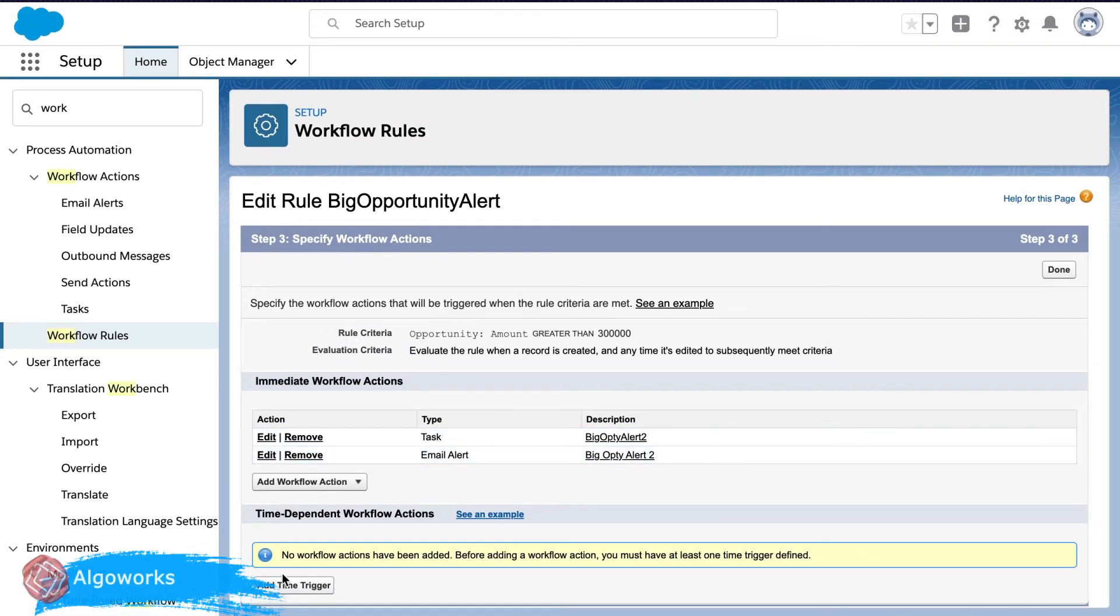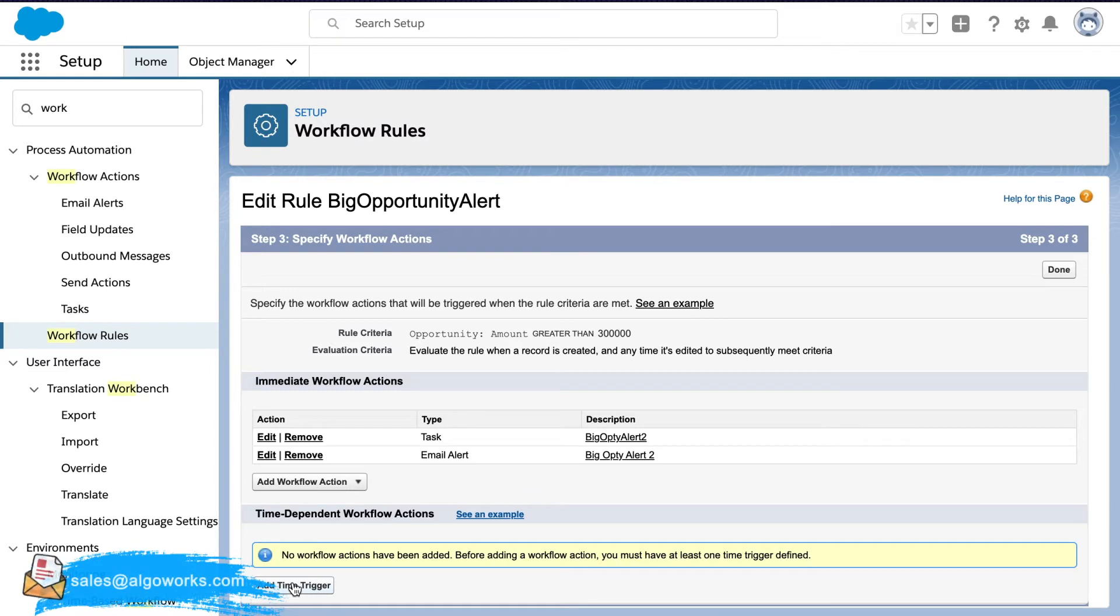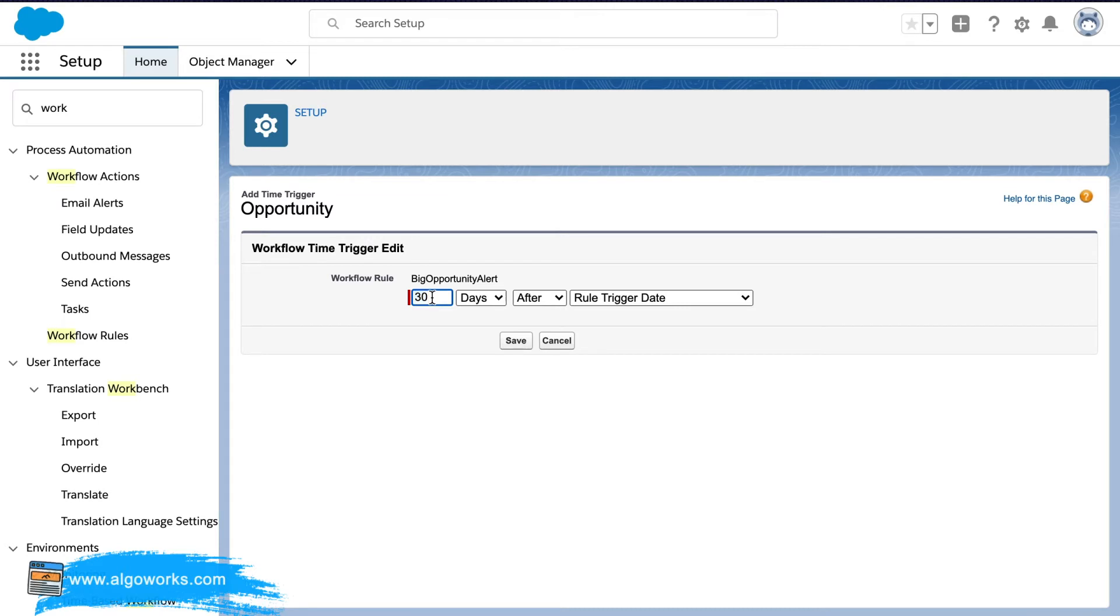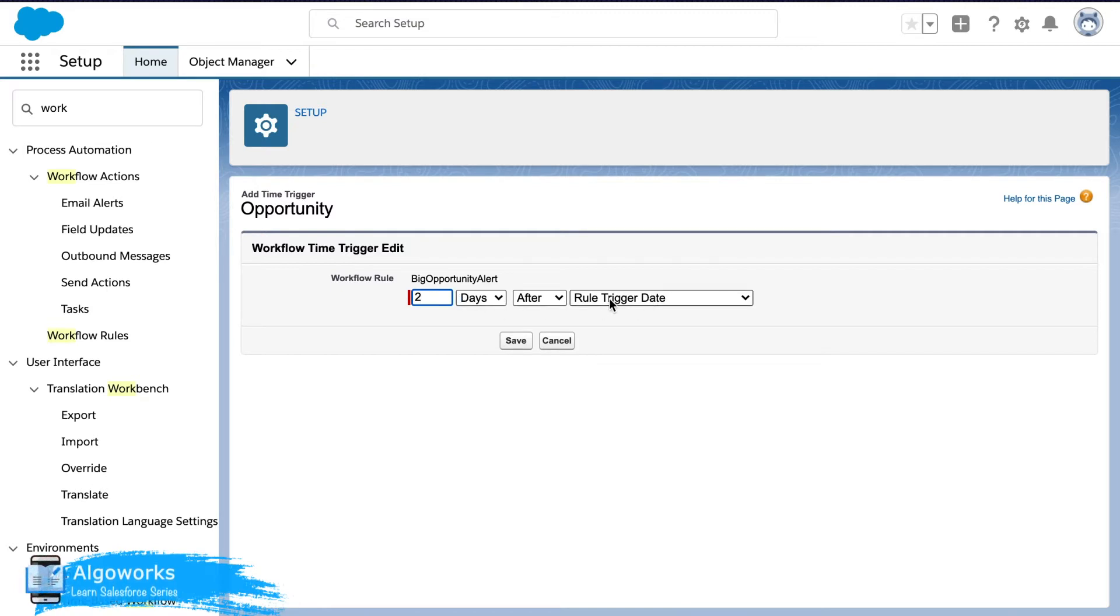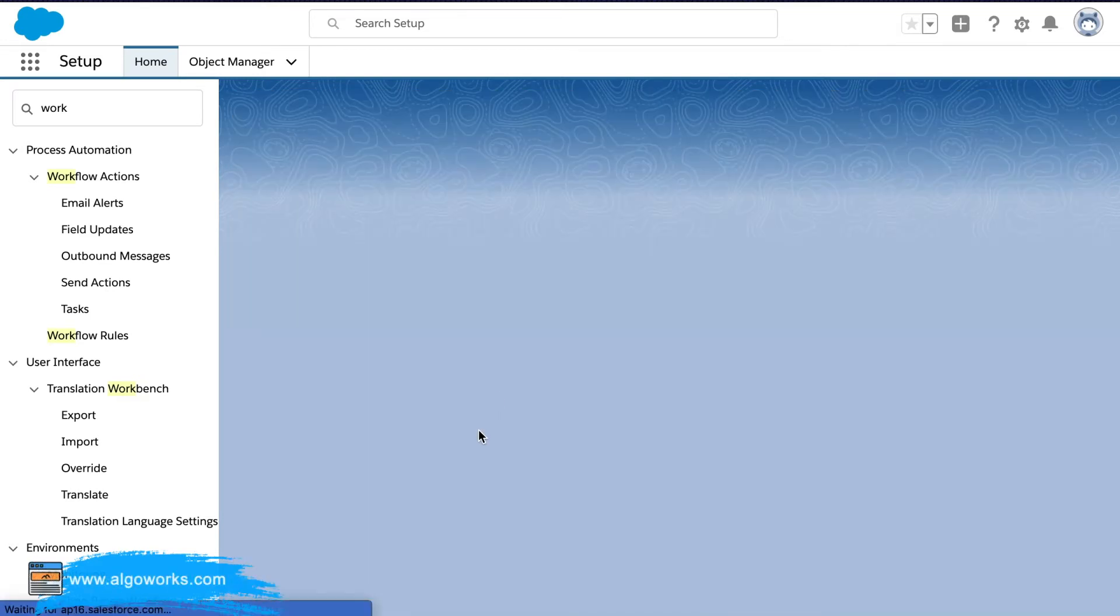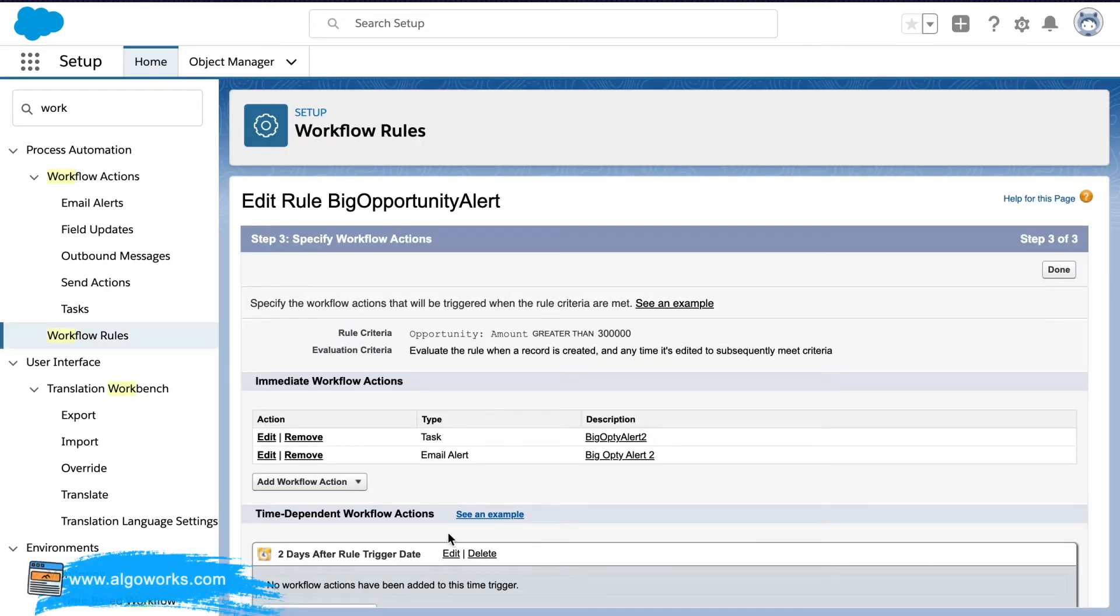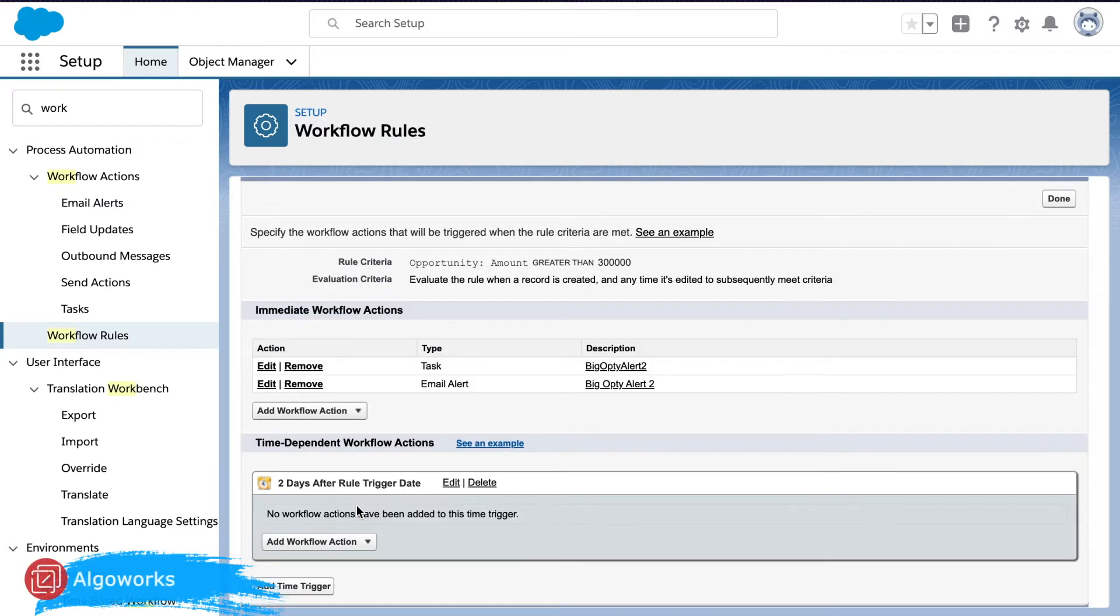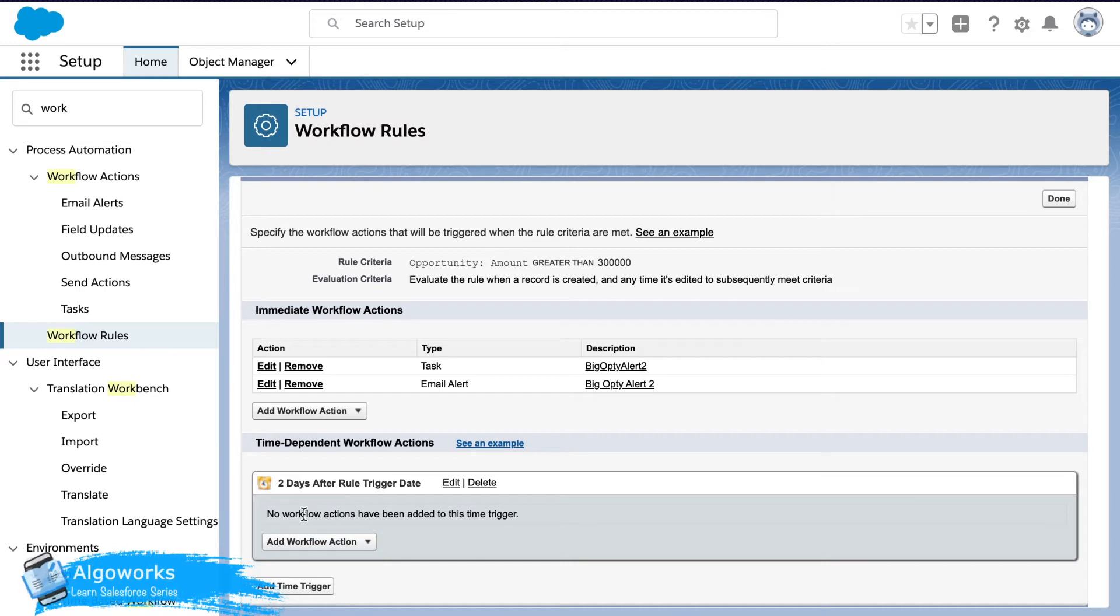In the same way now we have created this, we'll just create time-based triggers. So since we have selected one day for that immediate trigger, we select two days after the rule trigger date for the time-based trigger. So again this could be selected according to your business need or business requirement. This is just for demonstration purposes that I've selected two days.